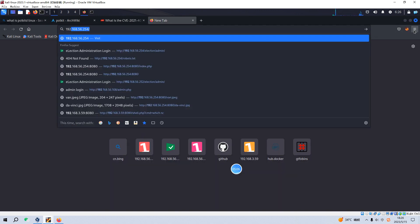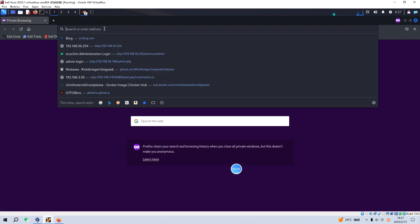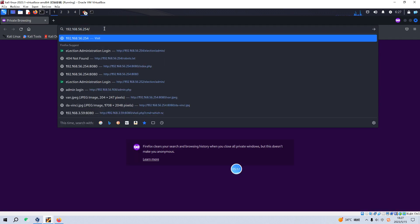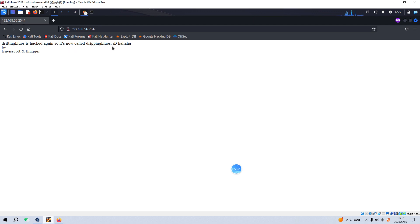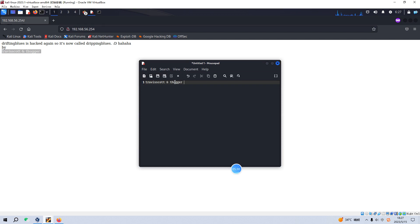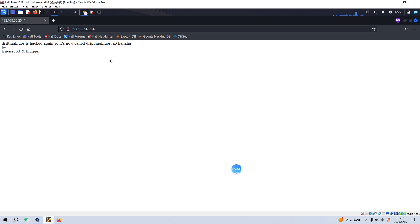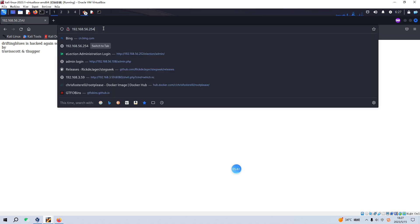Let's open up our browser, maybe in a private window. Here is some information: 'Dripping Blues is hacked again, so it's now called Dripping Blues.' I think this should be a username — we need to make a note of these two possible usernames. We can make note of this information in case we need it later. Now we can try to see whether this target site has a robots.txt file.